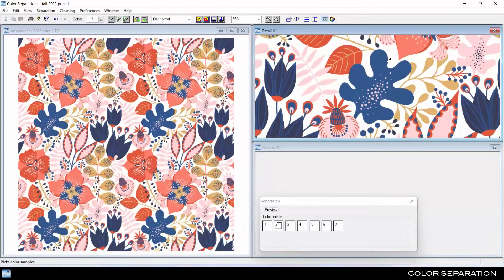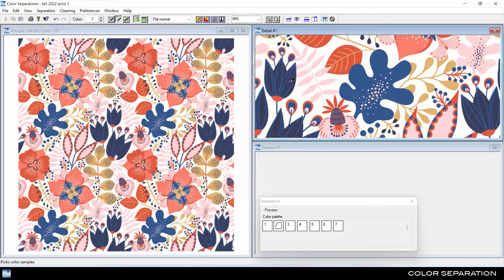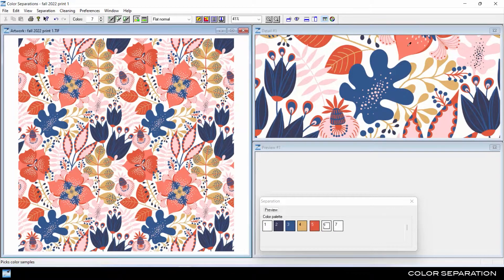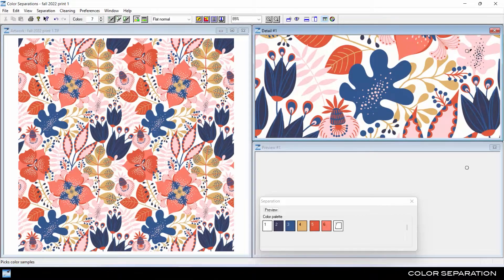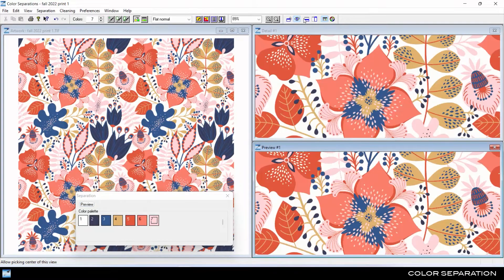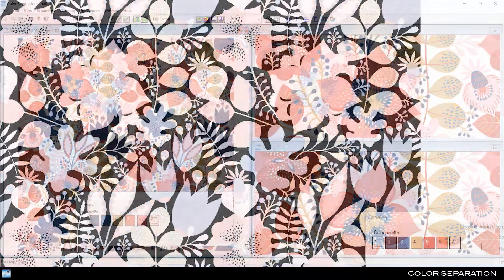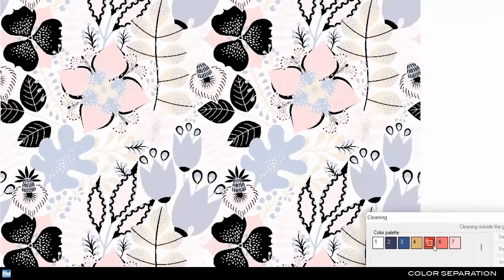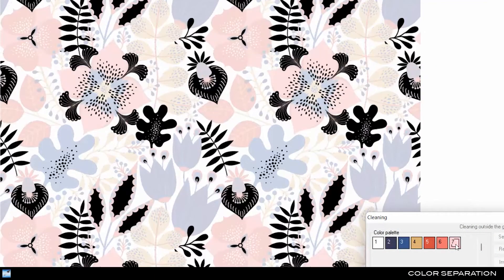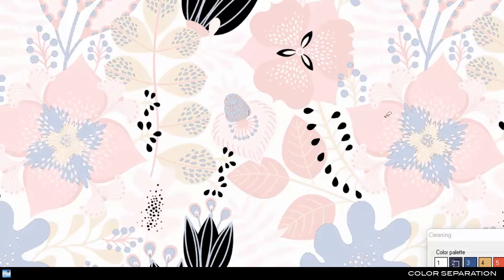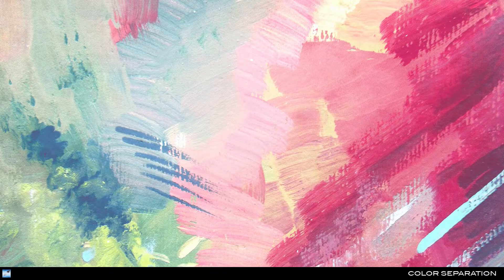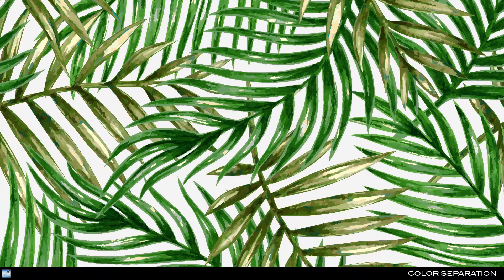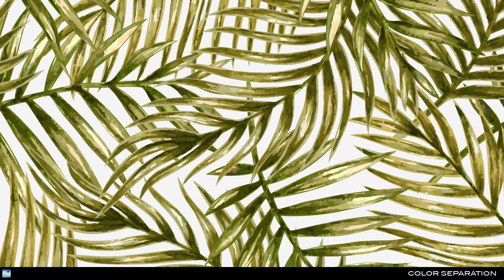Reduce a print design to a defined number of spot colors with the color separations module. Preview the final result as you pick colors in real time, and fine tune with black and white film until it's just right. Process textured and tonal artwork with a full toolkit of different separation methods.